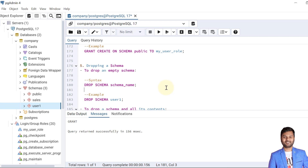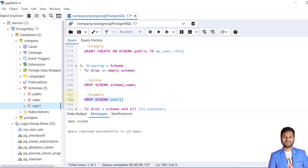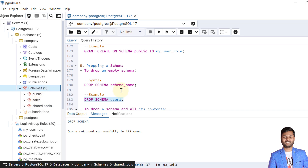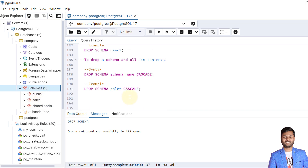Now let's see how to drop a schema. There are two syntaxes. One is to drop an empty schema — schemas where no objects have been created yet. Such a schema is user1. The syntax is: DROP SCHEMA schema_name. The user1 schema is dropped. If we refresh, user1 schema is no longer present.